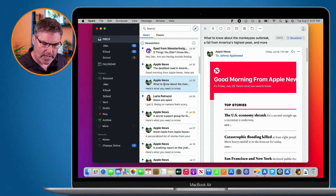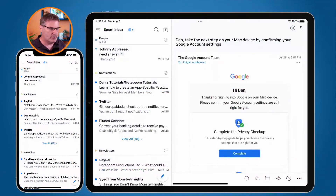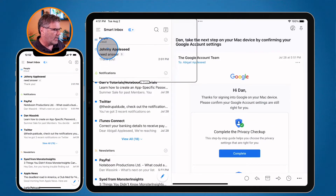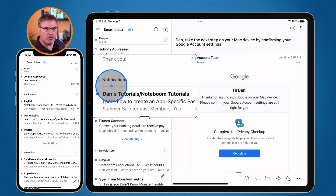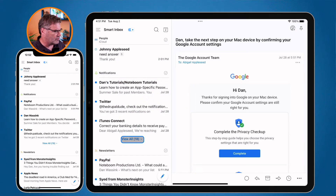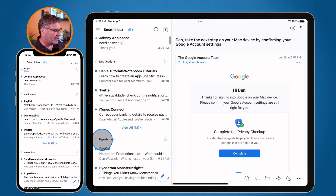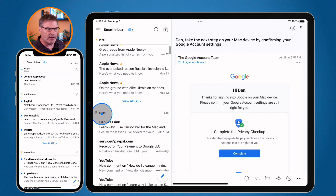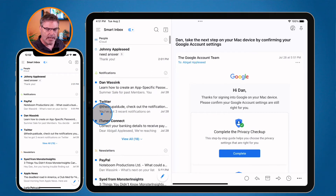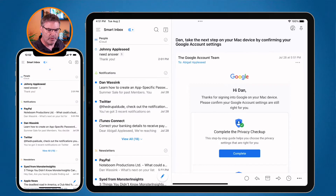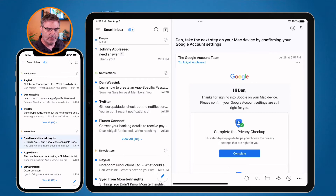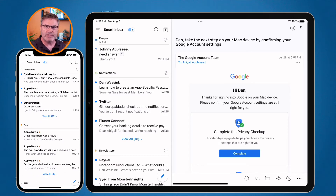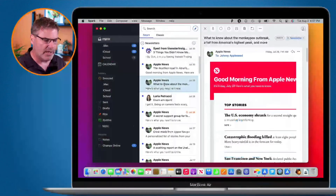You're going to see the same thing on the iPad and iPhone. On the iPad, I have people at the top and then notifications. I can go to 'View All 18' to see all notifications, and then I have newsletters, pinned emails, and seen emails — all grouped together. The iPhone has the same thing: people at the top, notifications, newsletters, pins, and unread.